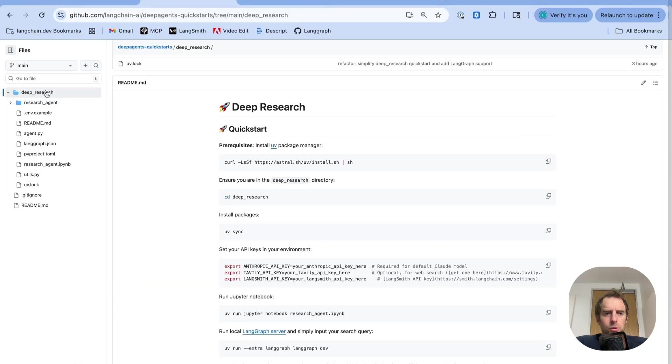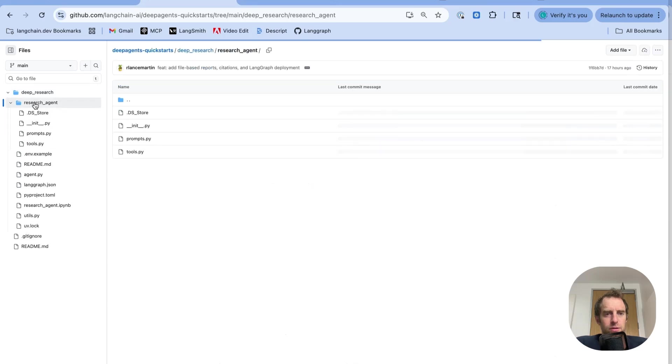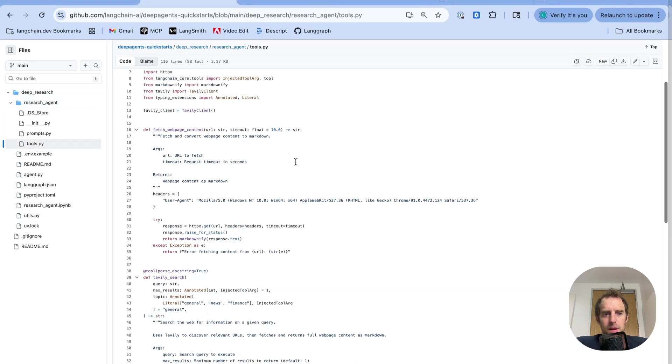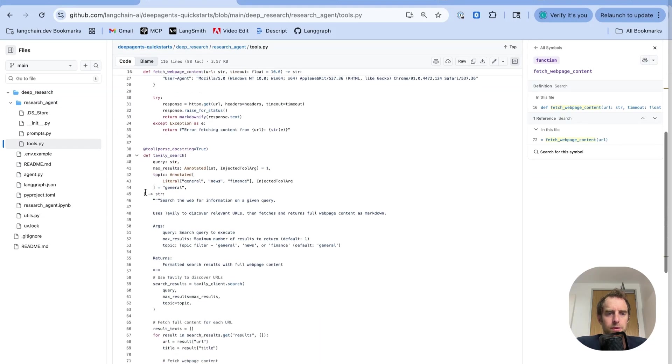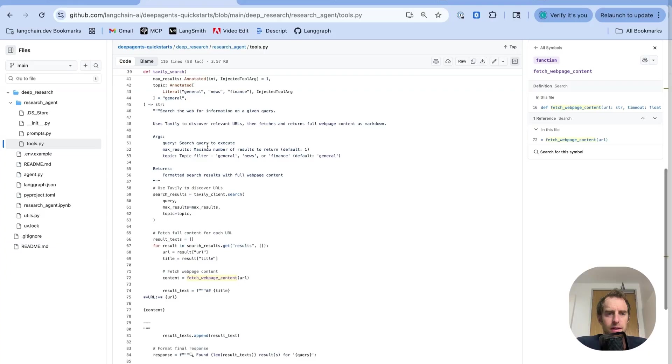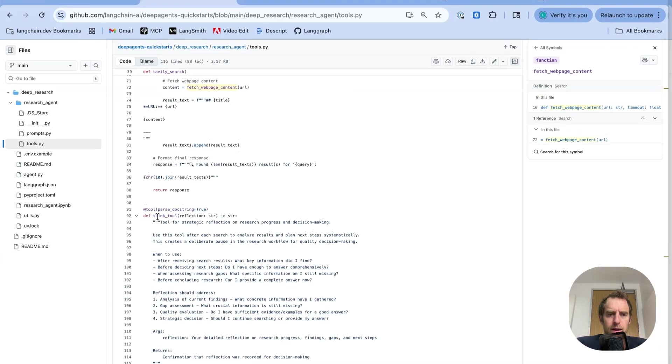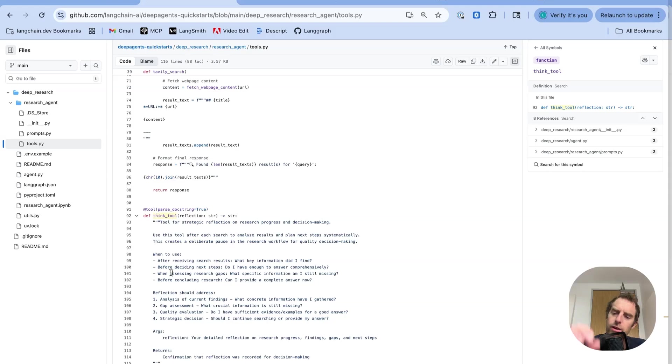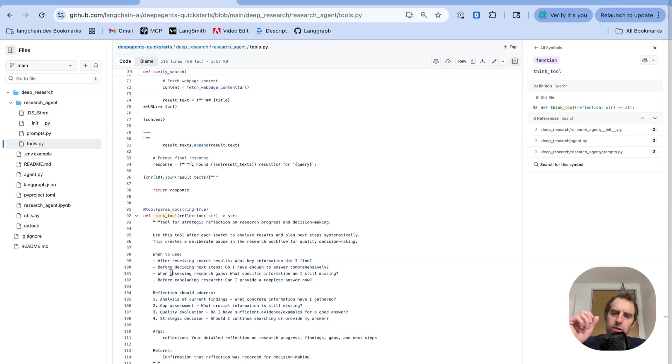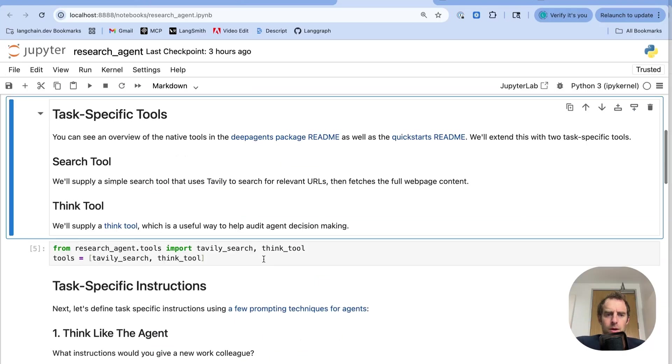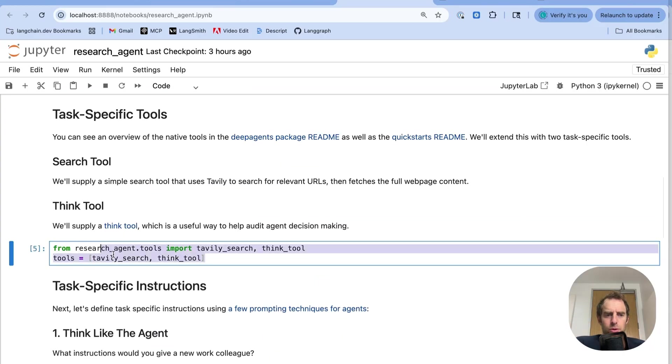And if you look at the README in that deep research folder, look at the research agent folder. The tools are defined right there in this tools.py. This is a very simple search tool defined here using Tavoli search API. But you can use any search API you want. And again, a think tool, which doesn't actually do anything. And this is important to note. It just forces the agent to pause and produce a reflection. So I import those tools. We have them available.